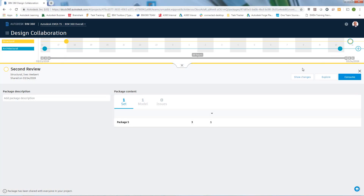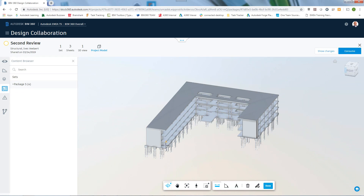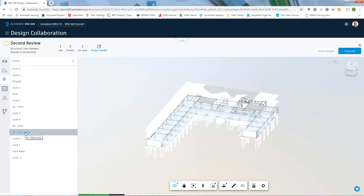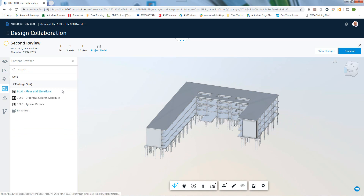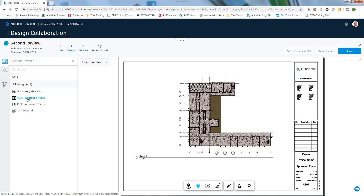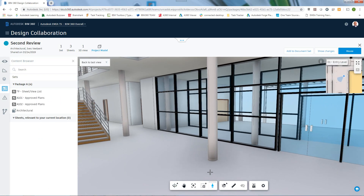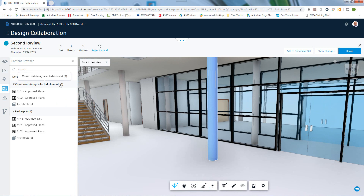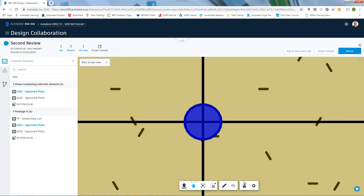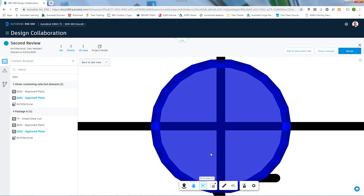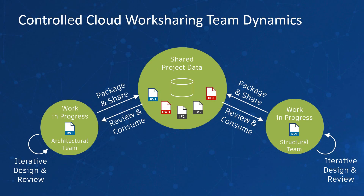It is now time for the other team to review the received package in order to accept or send back the proposed design. To do so, they have the exact same review tools that come with BIM 360 Design. For instance, in order to understand the relationship between sheets and 3D views, they can make use of the hyper-modeling functionality, which links locations and objects between 2D and 3D. All of this functionality is at the disposal of these teams so they can easily make informed decisions about the communicated designs. Once the package has been accepted, it can be used as a reference link within their own design.